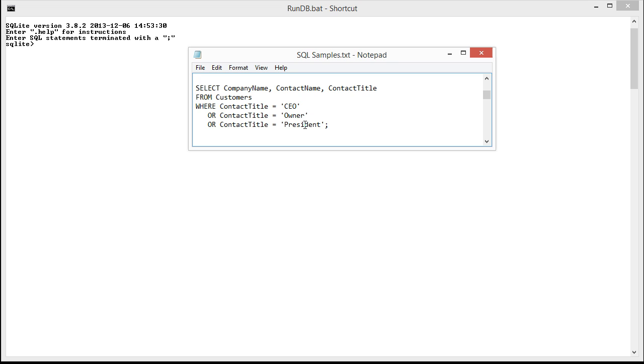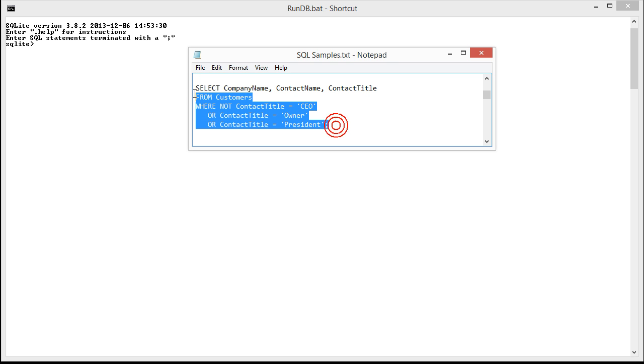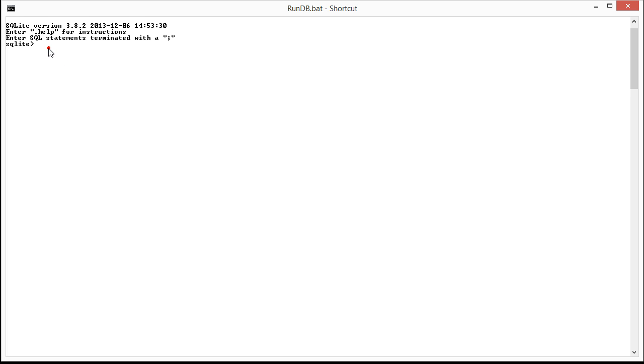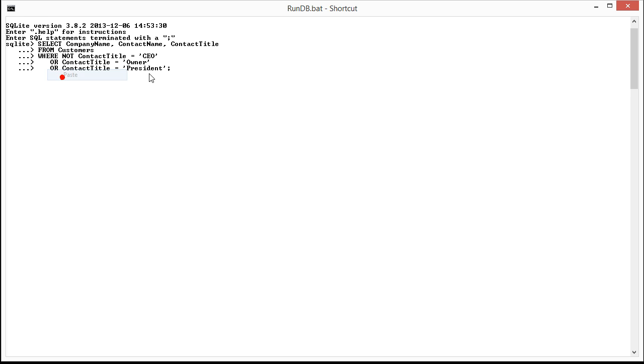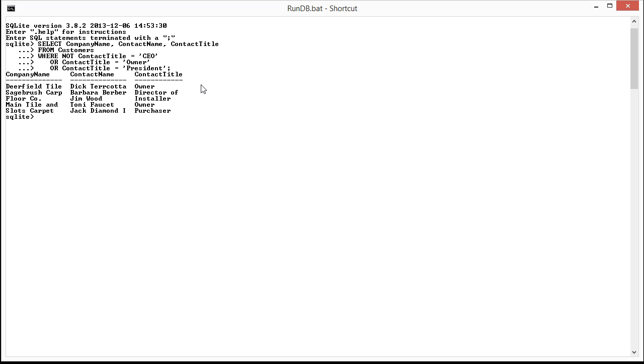Now let's say we want to look for the customers who are not owners. If I do where not contact title equals CEO, let's just copy this in here and see what happens. I think we're going to find that I get all the owners, the directors, installers, the purchasers, and not the CEO.